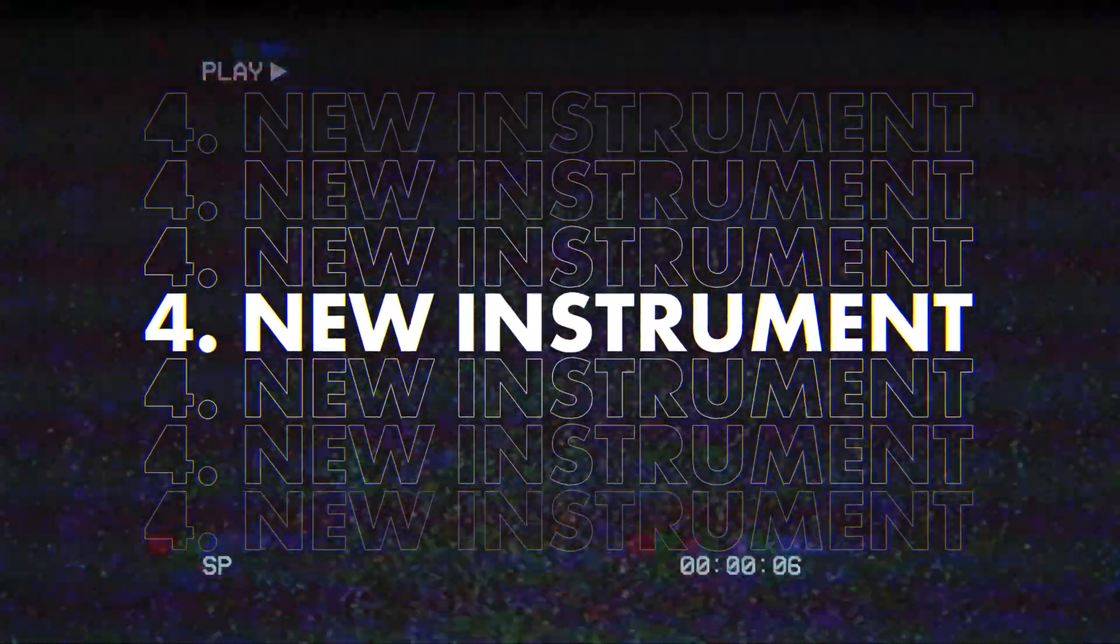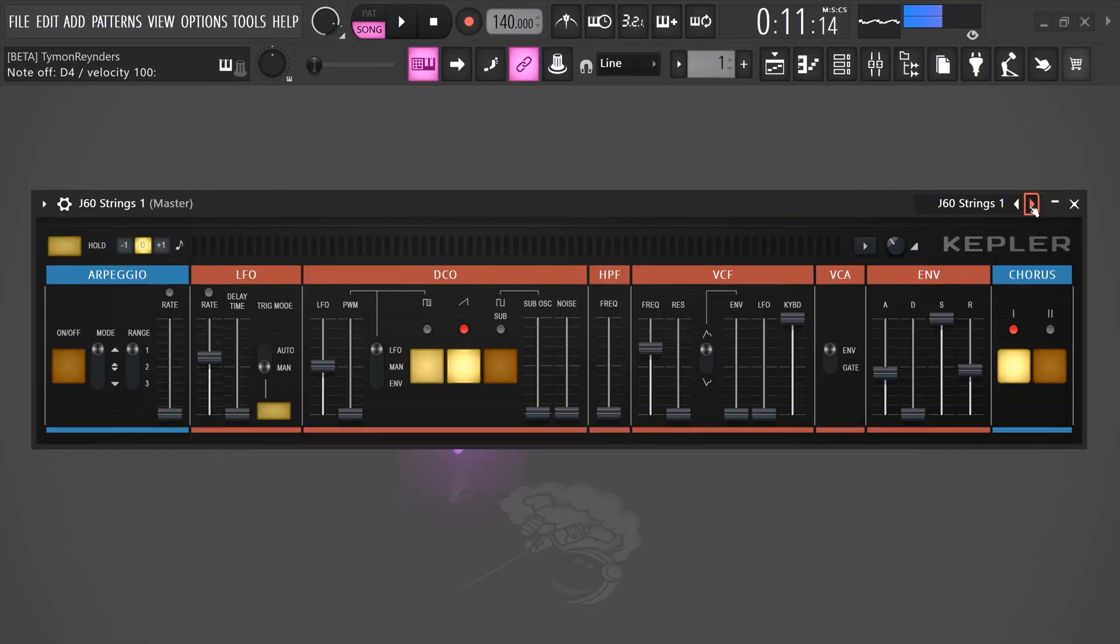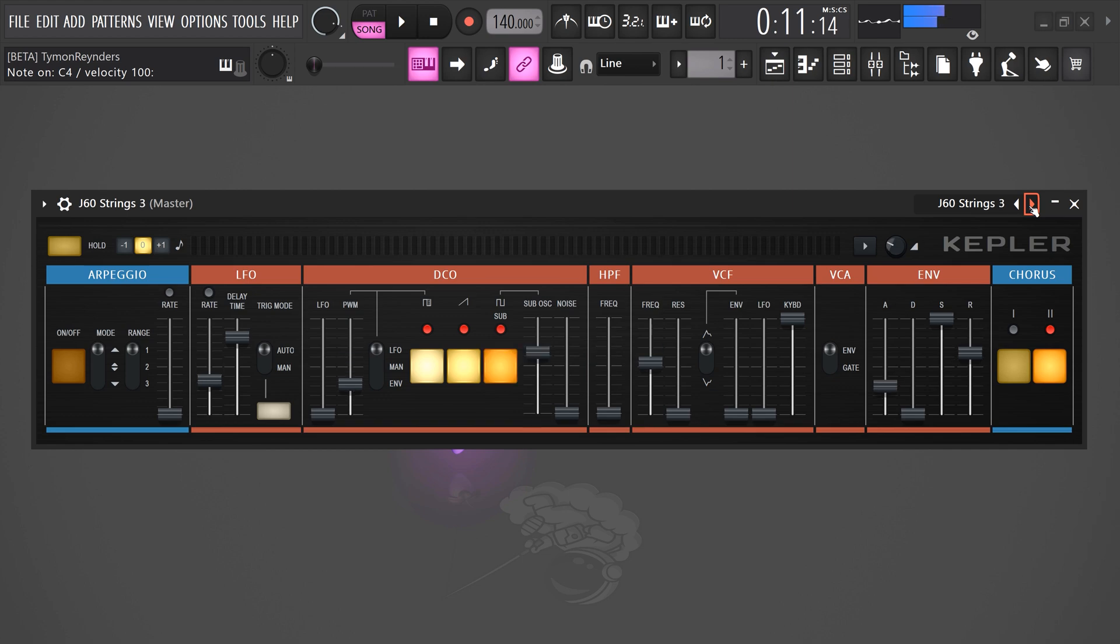Next, we're gonna explore a brand new plugin. It's called Kepler. It's an authentic Juno 6 emulation which you can use to create awesome productions. That is amazing.